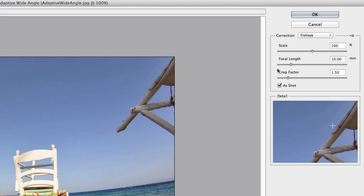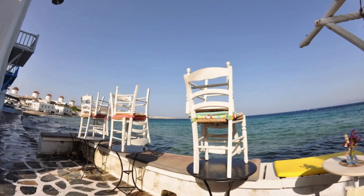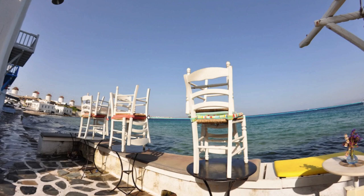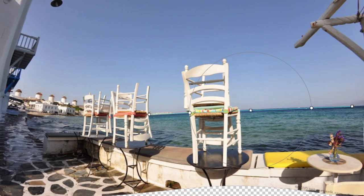If Photoshop doesn't automatically pick up the focal length, you can enter it manually. At this point, we want to tell Photoshop which areas of the photo should be straight, such as the horizon line. Clicking once at either end of the horizon will initiate the constraint tool. Moving to the other end of the curved line, you'll notice that our constraint is being bended based on the focal length. Clicking a second time will straighten out the area in question.